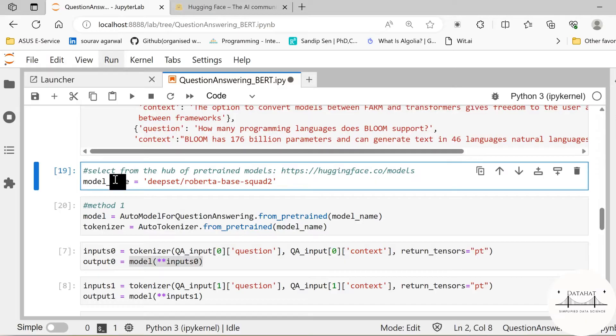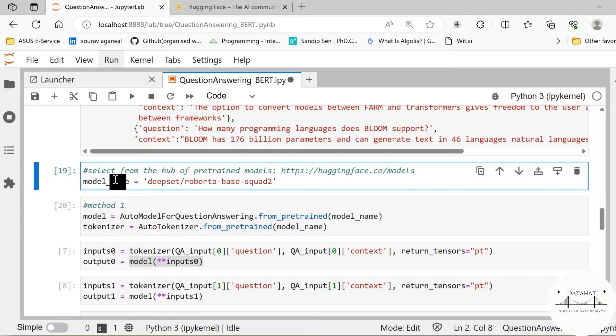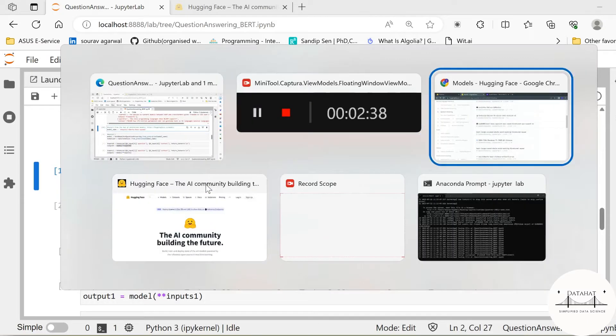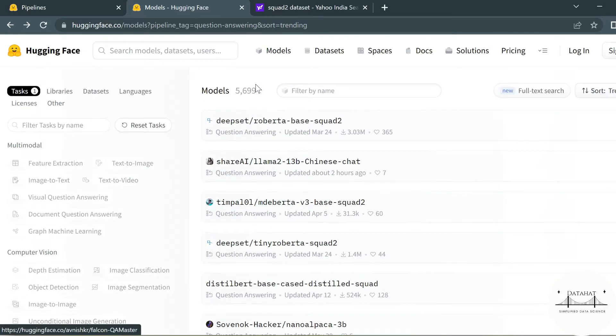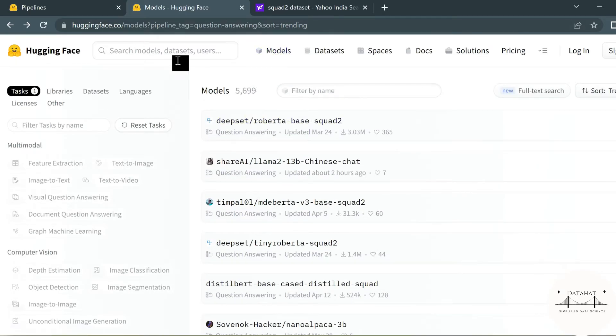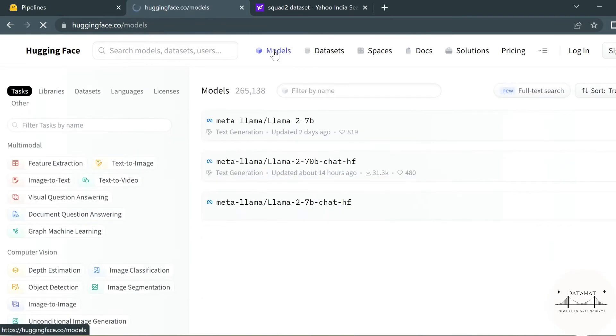Now the important step that comes here is we are going to see a step-by-step approach as to how to build the end-to-end pipeline. So the very important step here is selecting the right model for your purposes. Since we are using a pre-trained model, let us head over to the Hugging Face home page and select the list of models.